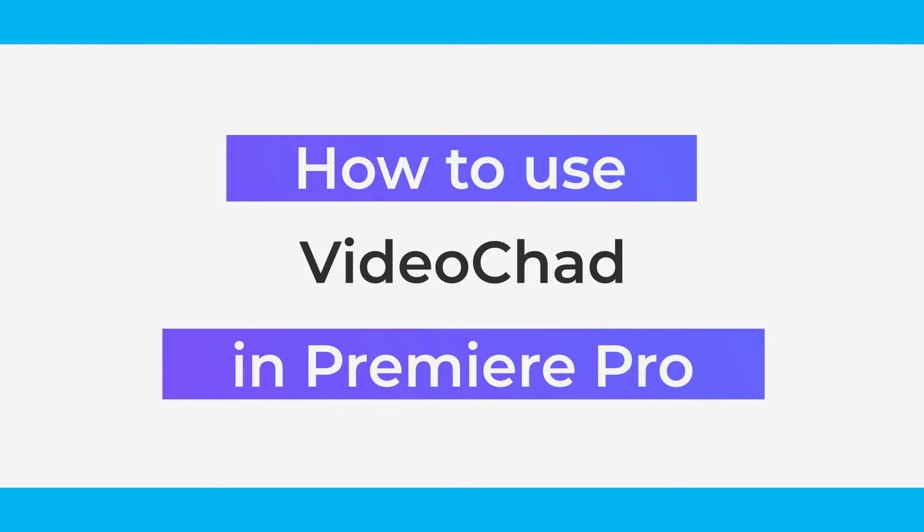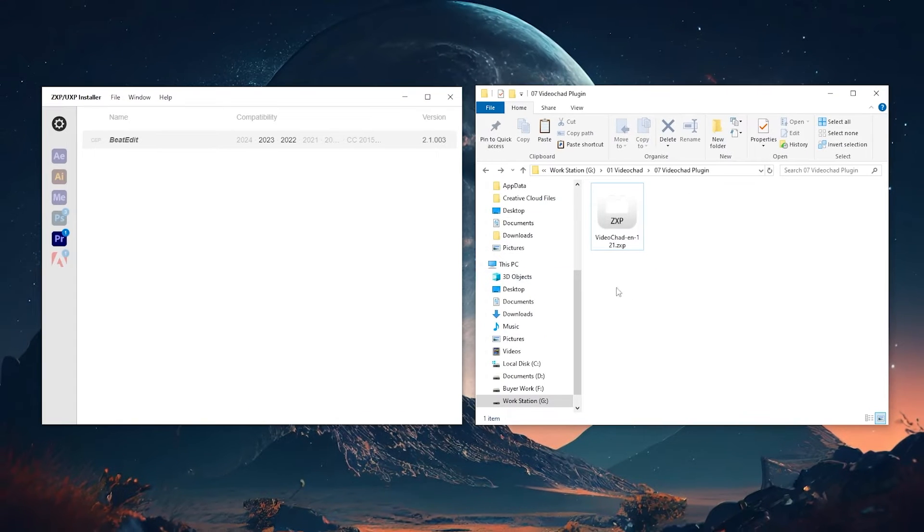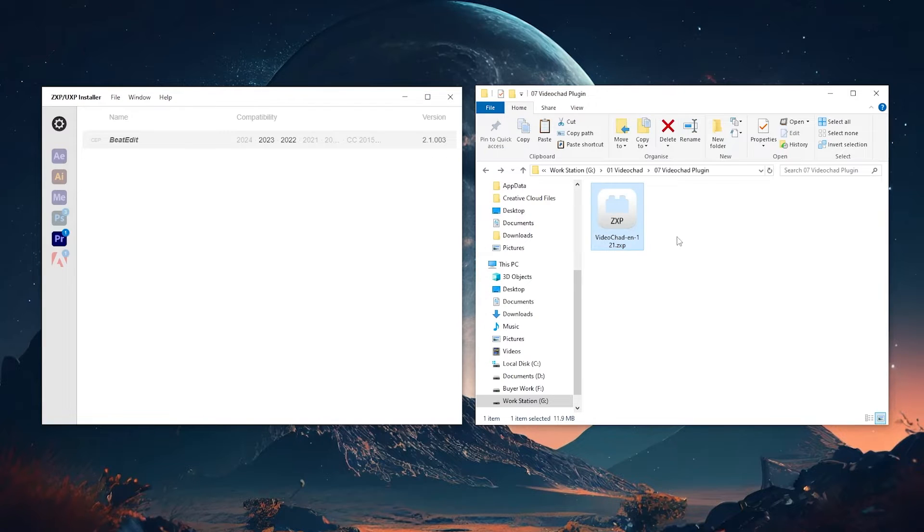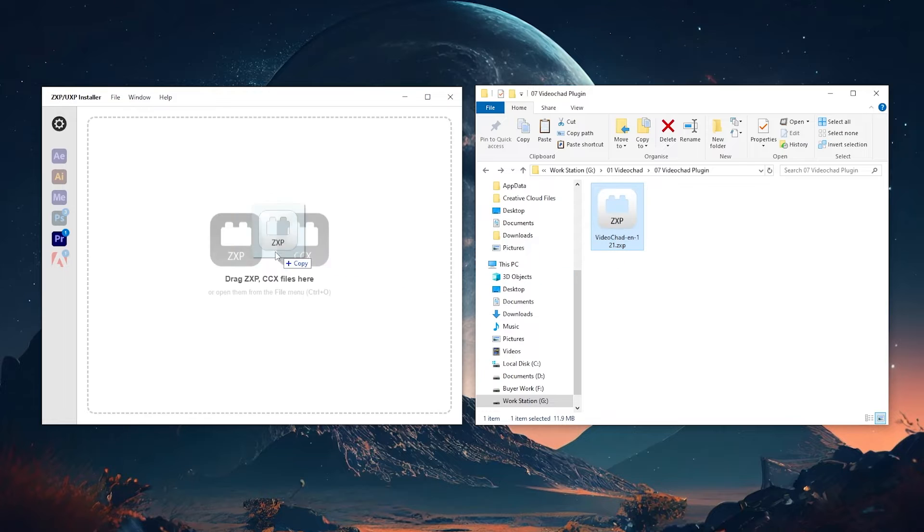Let's see how to use the VideoChad plug-in in Premiere Pro. After downloading the VideoChad plug-in, we need the JXP installer to install the plug-in. Just drag and drop the VideoChad plug-in to the JXP installer.